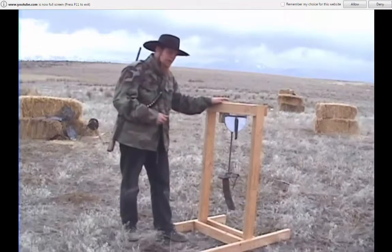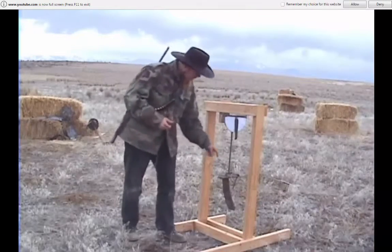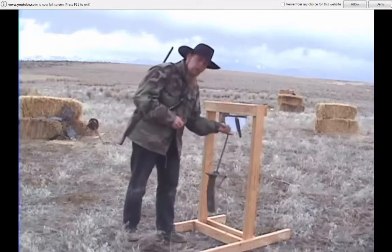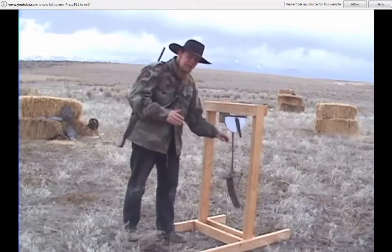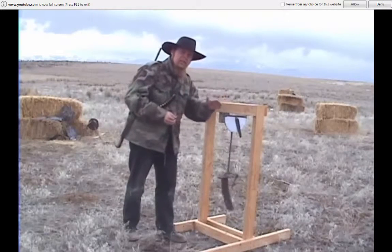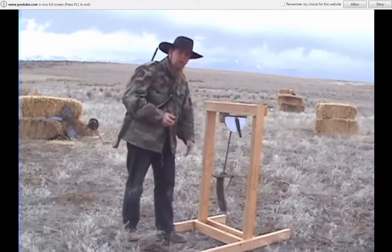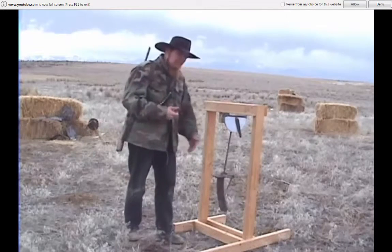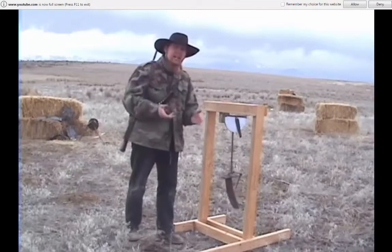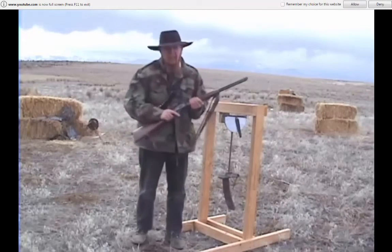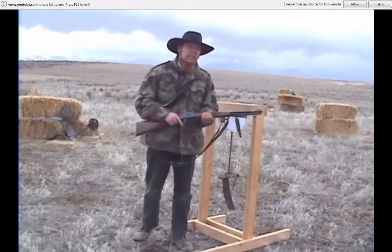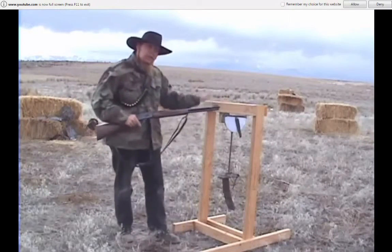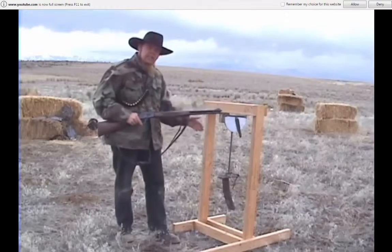I've got a basic ballistic pendulum: a target suspended on a rigid arm that swings in a bearing, moving a needle on a protractor. The needle has just enough friction that when the arm moves it back, it stays in position, recording the maximum angle to which the arm swung — measuring the kinetic energy imparted to the target by the impact of a bullet. I'm going to shoot it with a .44 Magnum, a 240-grain Jacketed Hollow Point bullet with 18.5 grains of 2400 powder, and calculate the velocity based on conservation of momentum.